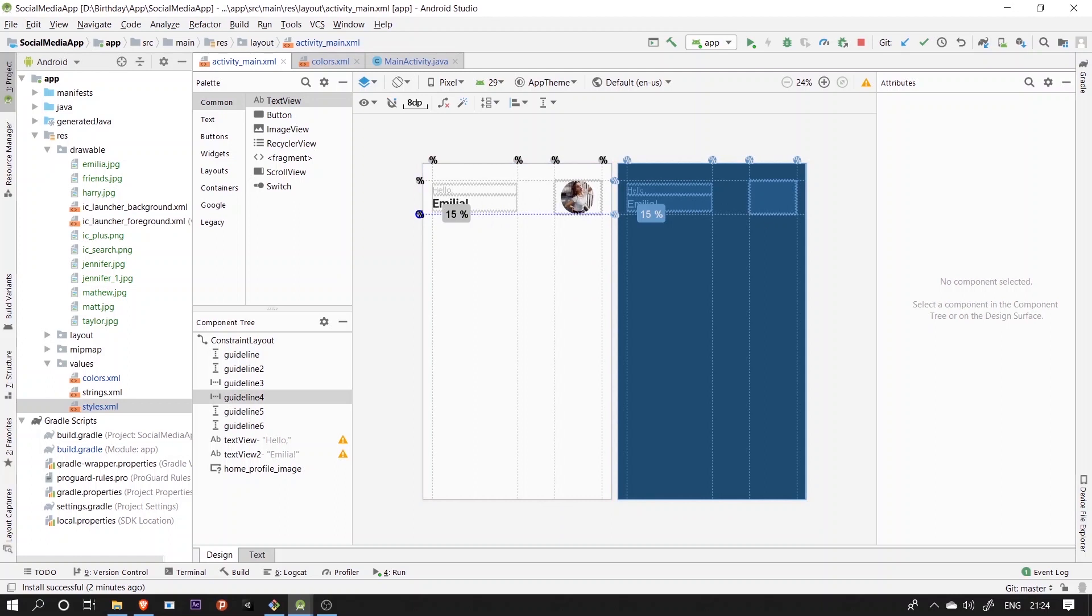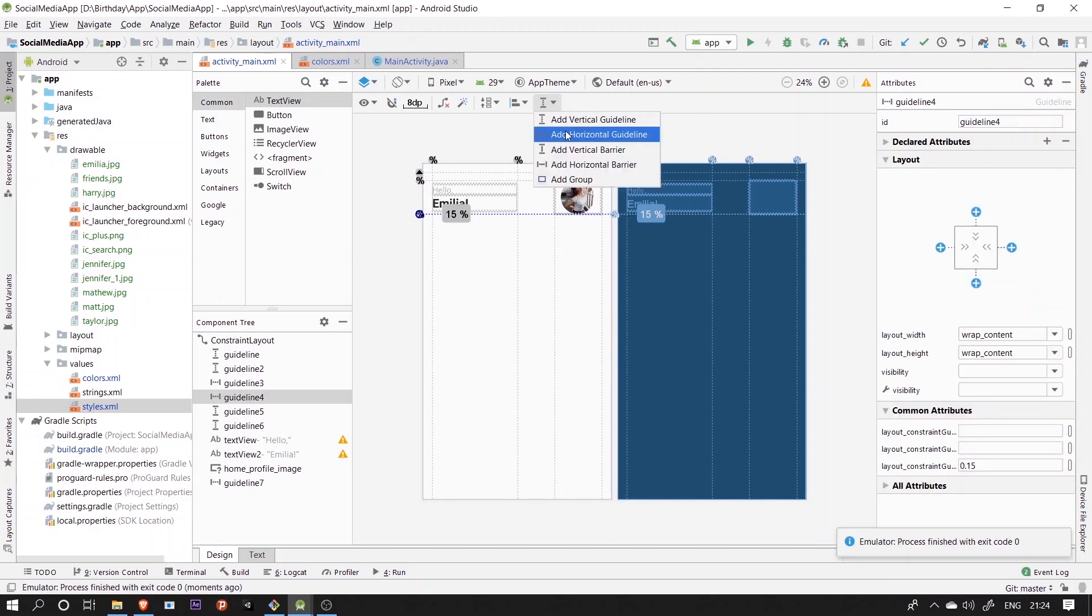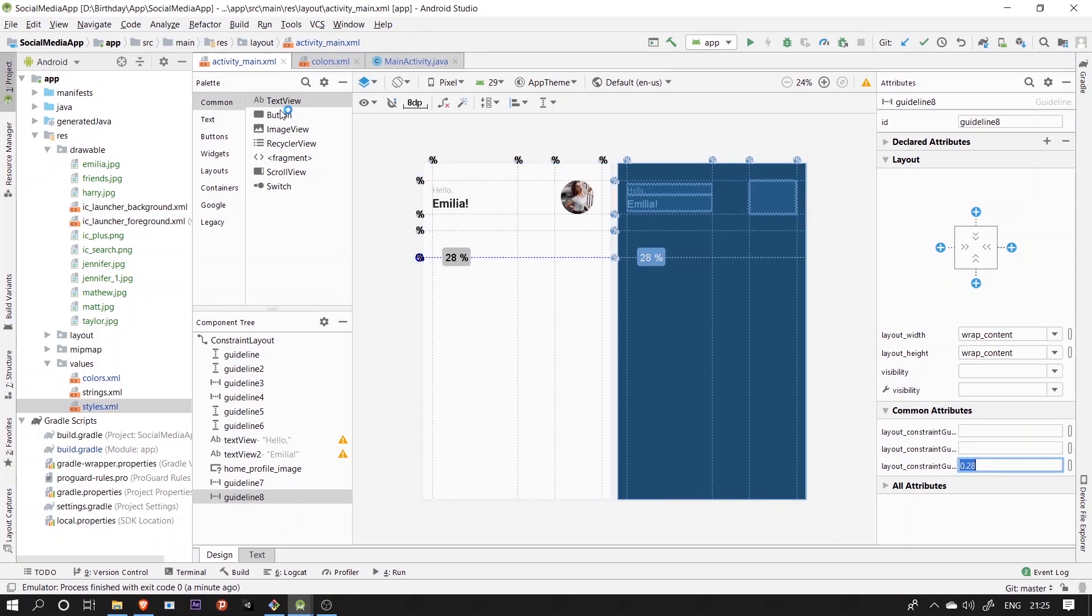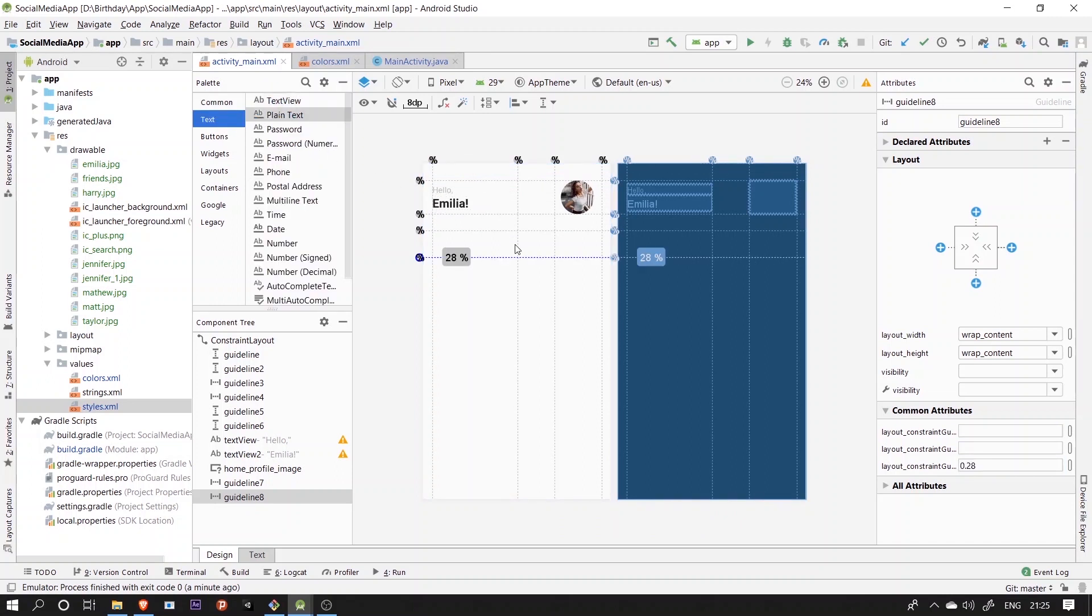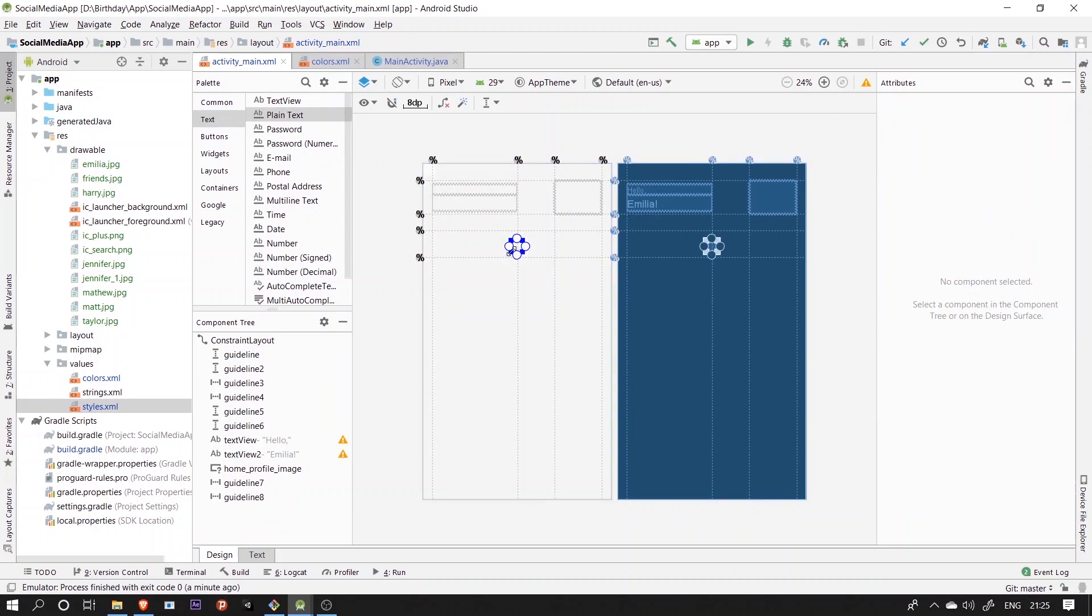Now let's move further and add more guidelines for the search bar. We're going to make the search bar out of an edit text. So drag it down and match its constraint with the guidelines that we just placed.